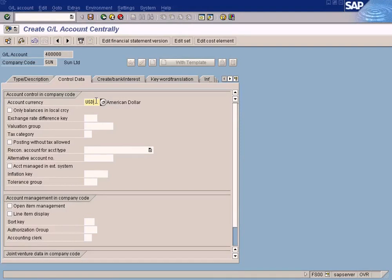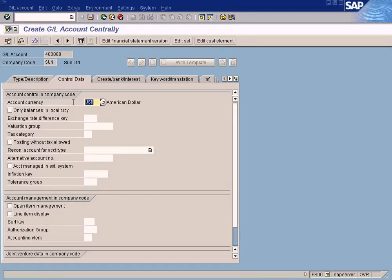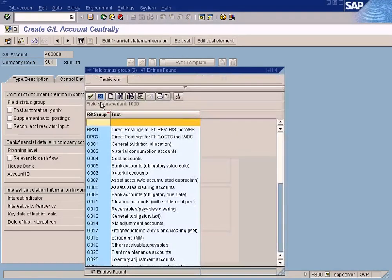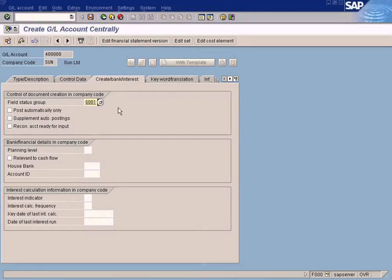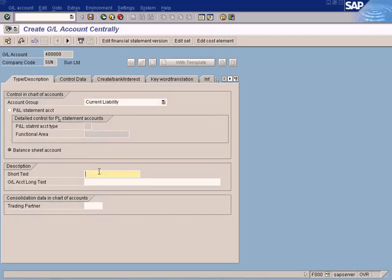In the Control Data tab, the important field you need to enter is the account currency — make sure you enter USD. You can leave the rest blank. Then go to the Create Bank Interest tab and specify the field status group as G0001. I will explain what the field status group means later in the advanced transactions section. For now, just enter G001. We also need to enter a description — that's why you're getting a message.